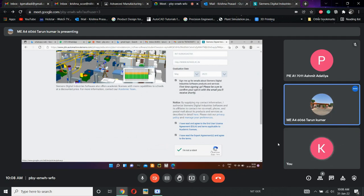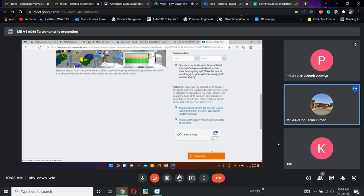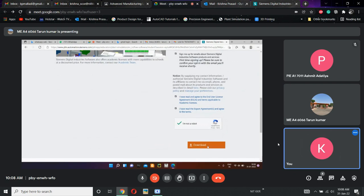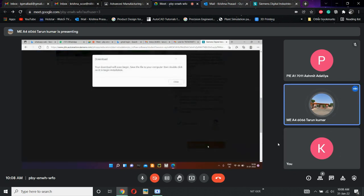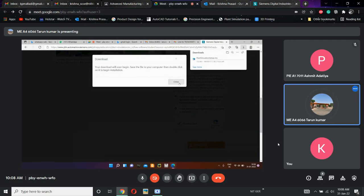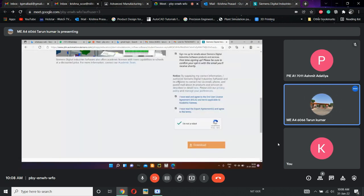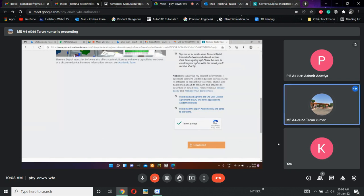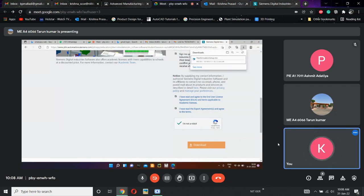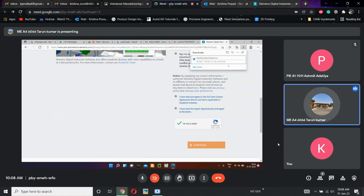Scroll down. Download. See how much space it is — check in the downloads folder. 1.1 GB.